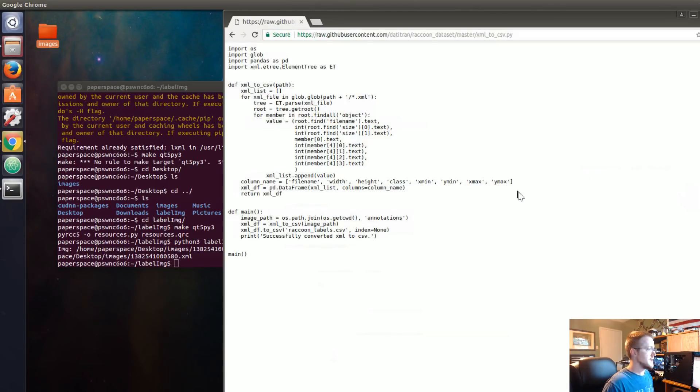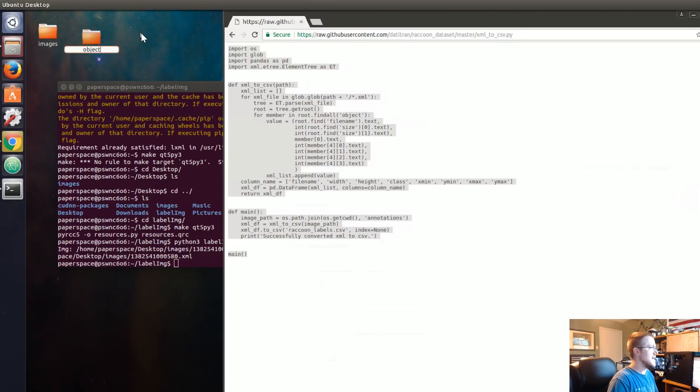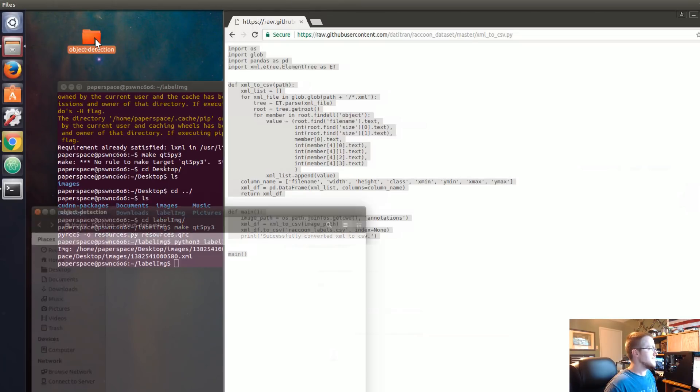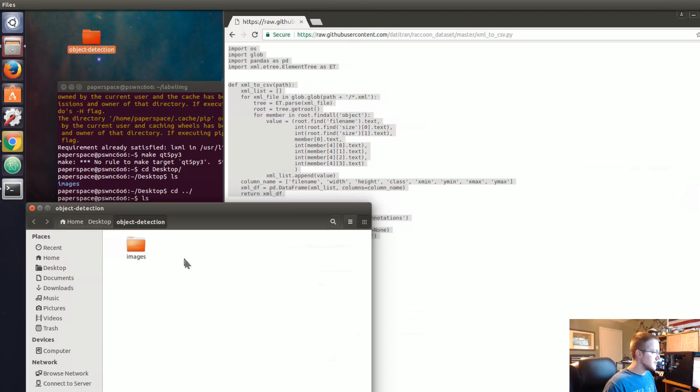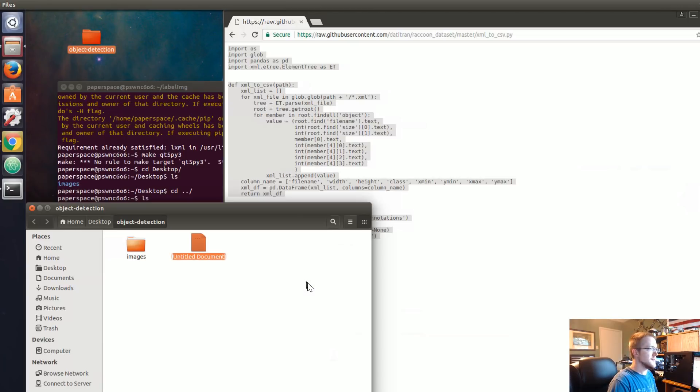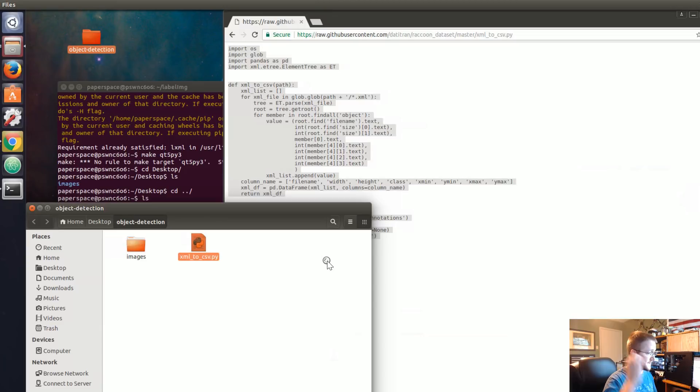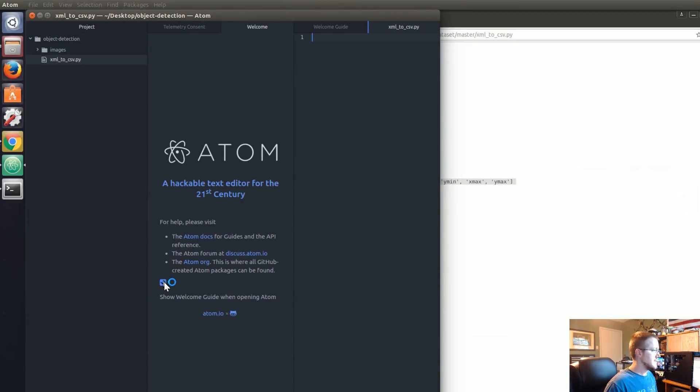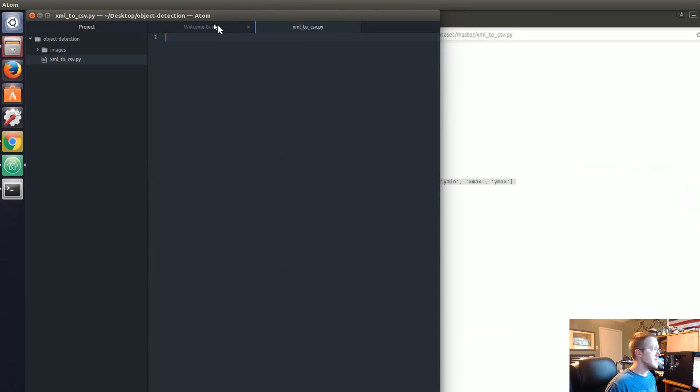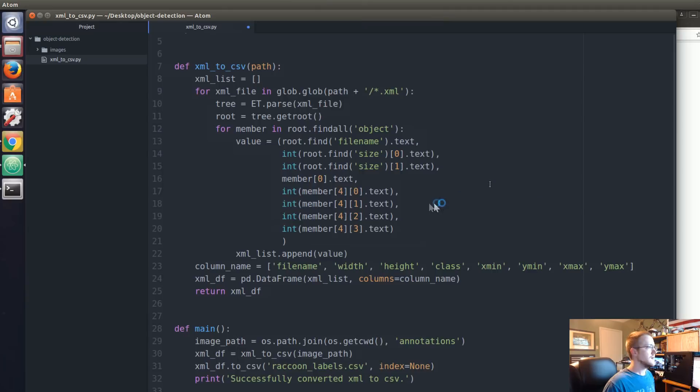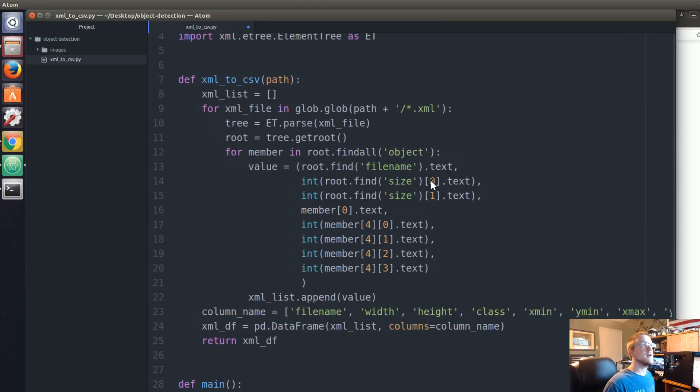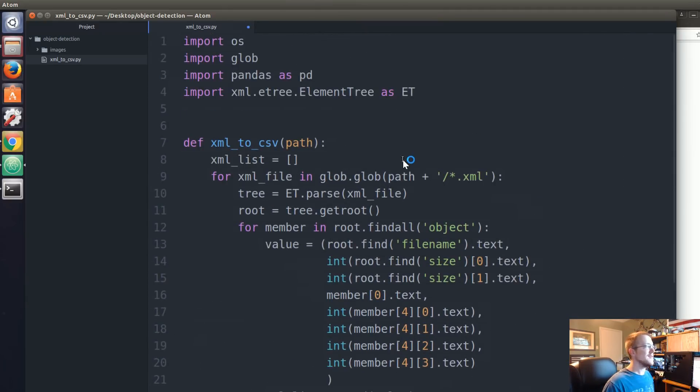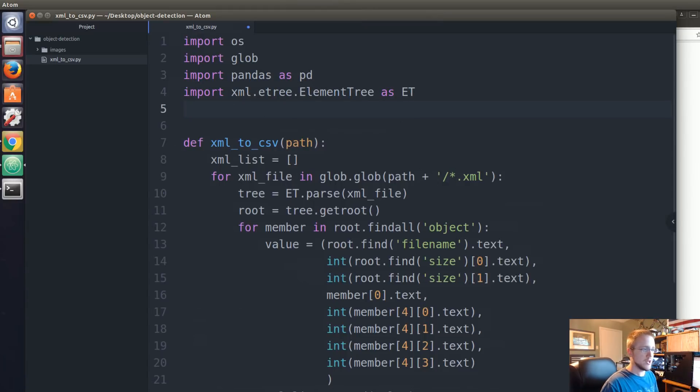So xml_to_csv, that's the one that we're going to use for now. I would just go to raw and copy that. For now, I think it would probably be a good idea to make a new directory and we're going to call this object-detection. Then I'm just going to drag images into object detection. I'm going to create a new document and we're just going to call this the same thing, xml_to_csv.py. And open with Adam. Hopefully that's pretty challenging to see on video but it is soft on the eyes.